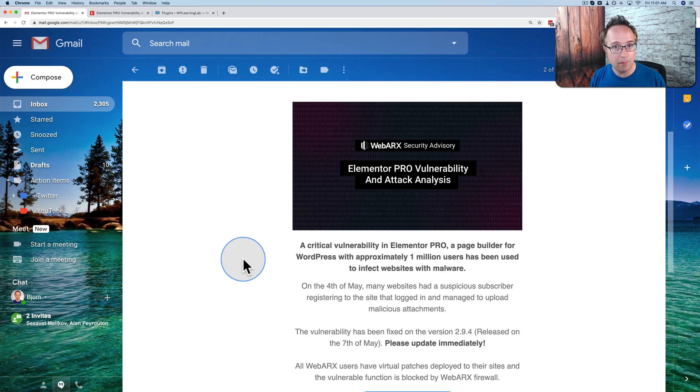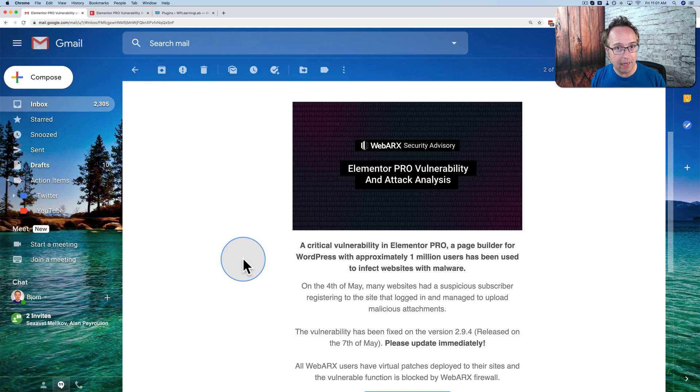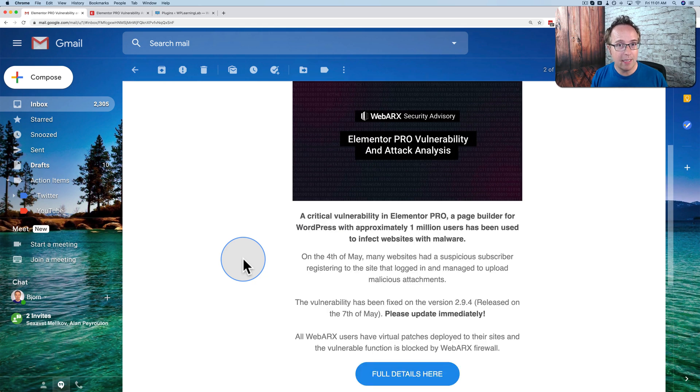The vulnerability has been patched in the latest release, which is out now. Make sure you update that right away. If that's all you take away from this video, that's fantastic.